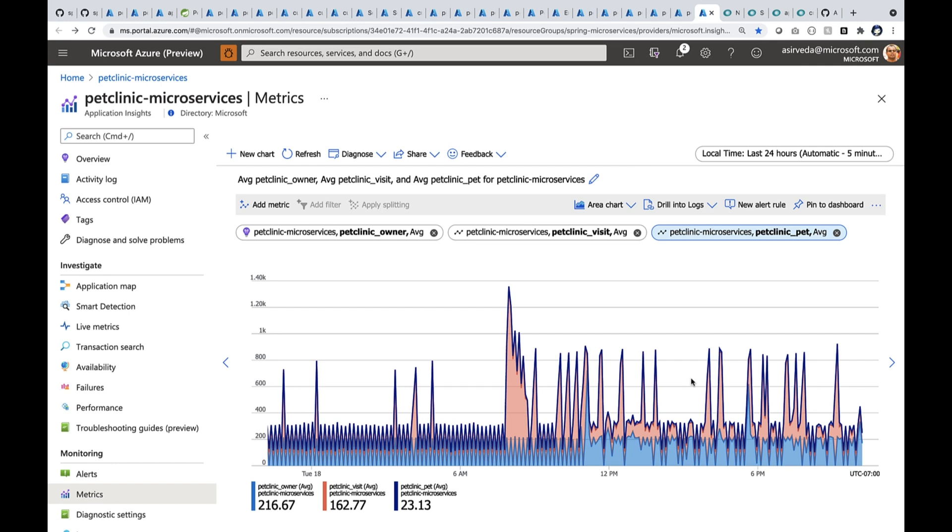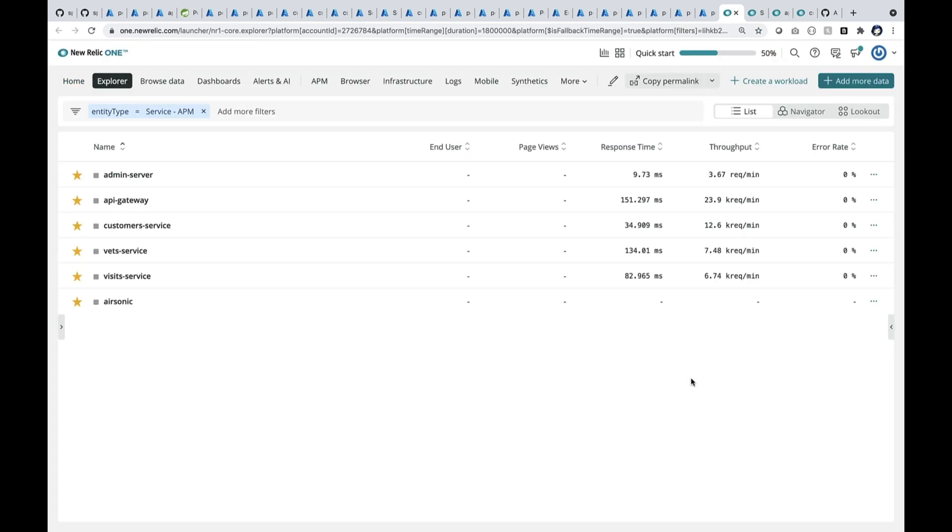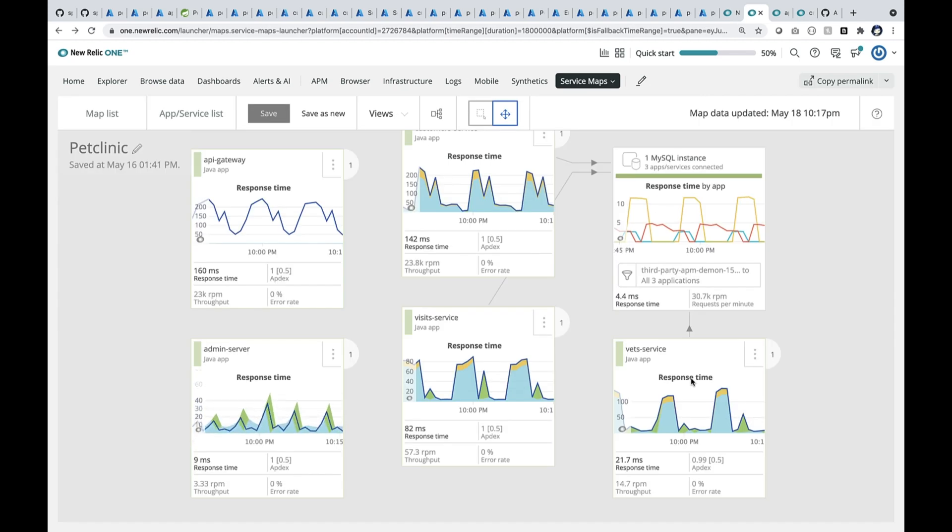I can use any application performance tool. Let me show you Rally. Here you see all the apps, API gateway, the customer service, visits, and the vets, and MySQL in a service map view. We can drill into one of these.